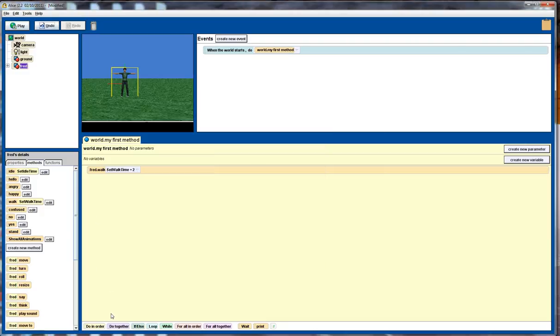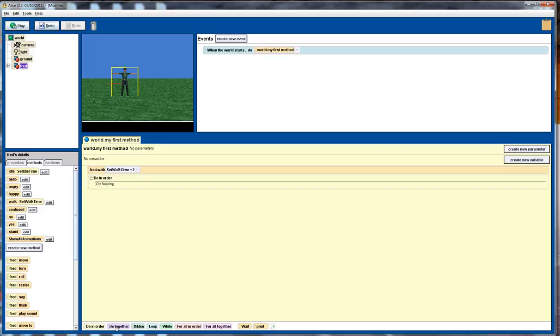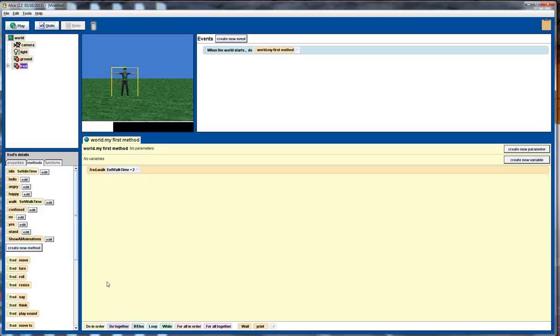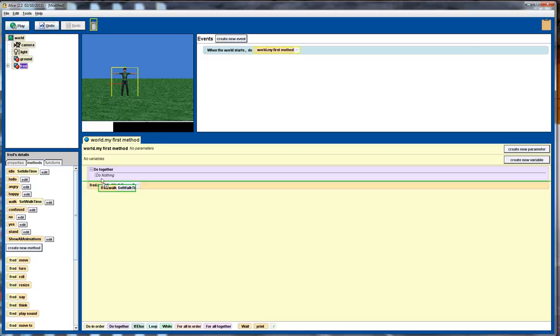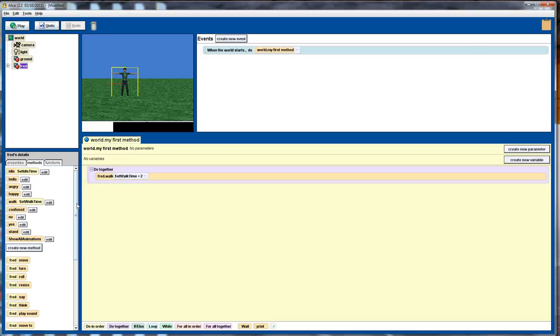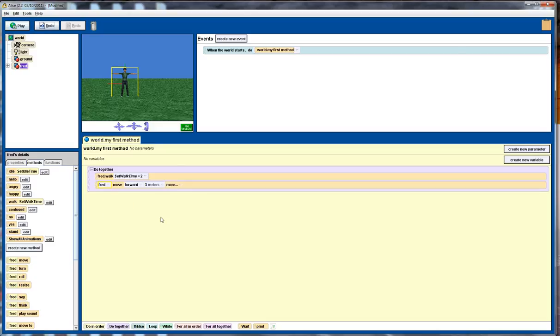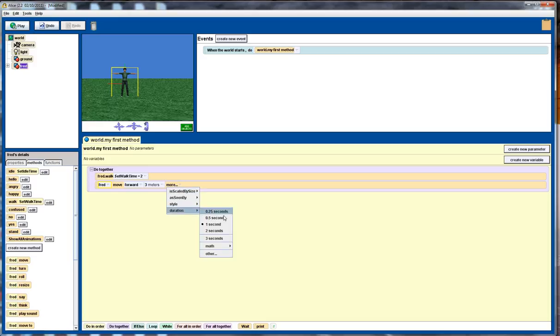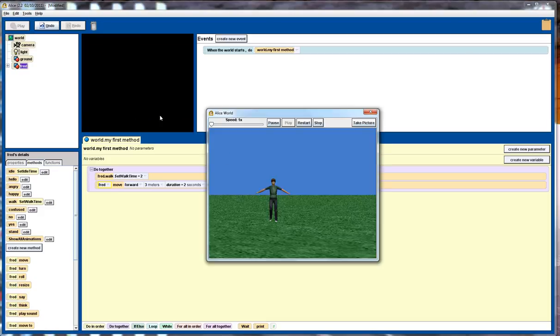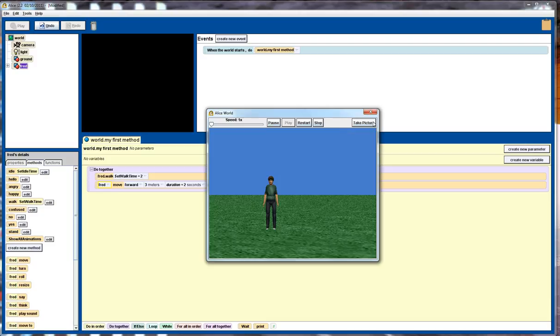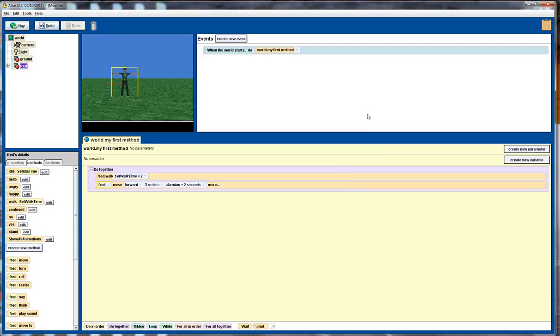So to make him actually move forward at the same time we can do a do together, put that into there, and at the same time we'll get the character to move forward, let's say three metres, and we've got to match up the time. So notice how we've got the walk method is set for two seconds, it's the walk time. So we want to set that duration to be two seconds as well. So then if we play that, we get a reasonable sort of walking animation together with the forward movement.